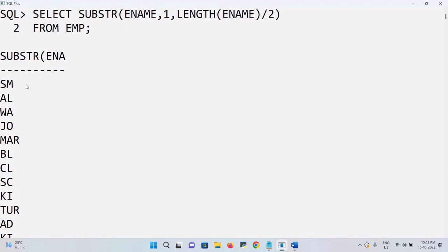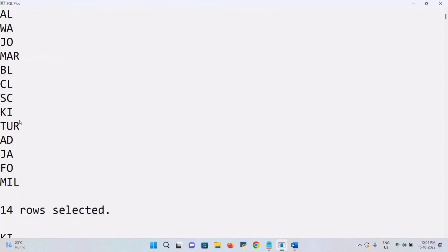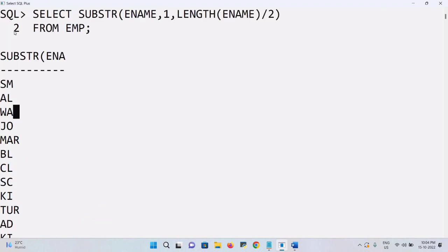For example, 'SMITH' has 5 characters but it will display only 2 characters, truncating the value. For odd-length names: 5 gives 2, 7 gives 3, and so on. For even-length names it divides exactly — a 4-character name gives exactly 2. This is how we find the first half of the employee name.